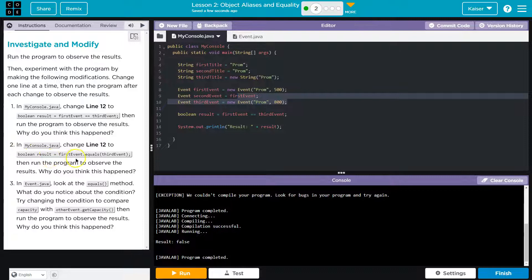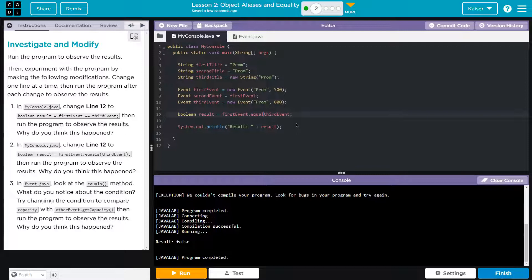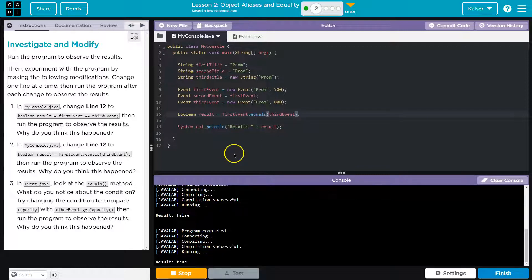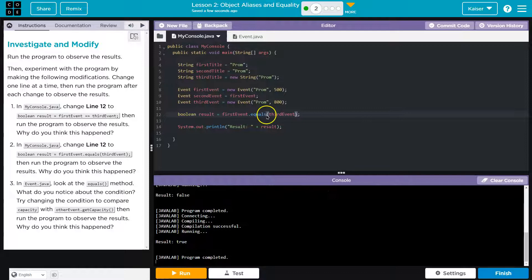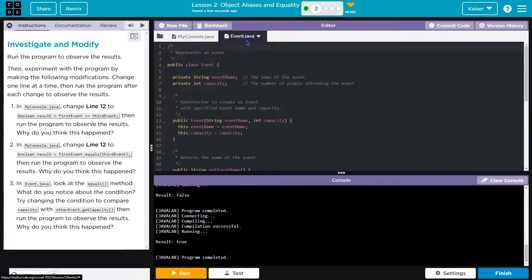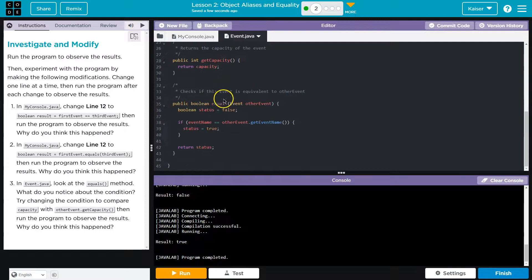Alright, now what are we going to do? First event dot equals. Okay. True. And so let's see what this is doing. Under event. Equals.